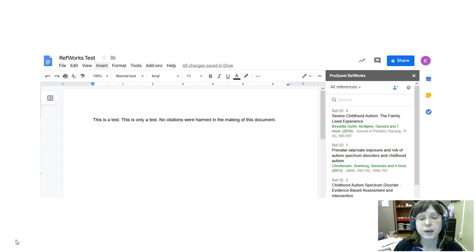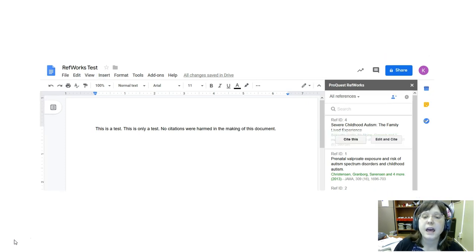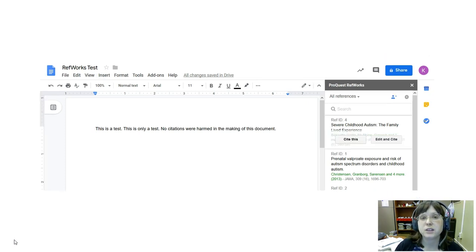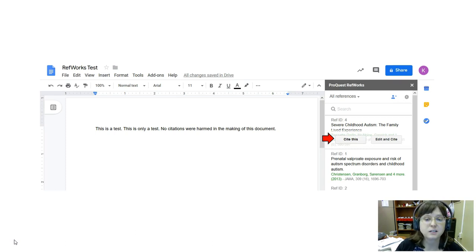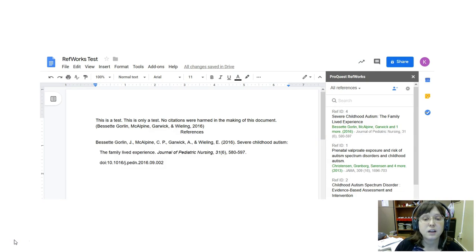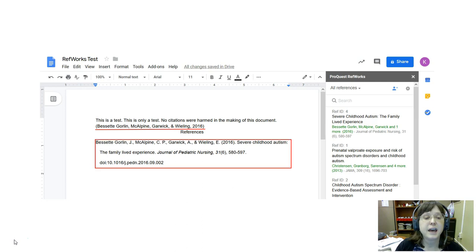So I'm going to pick whichever one I want and in this case I'll try the first one. Click on that and then I get options to either Cite or Edit and Cite. In this case I'm just going to click Cite and then right there there's the in-text citation and then the entry in the works cited list.